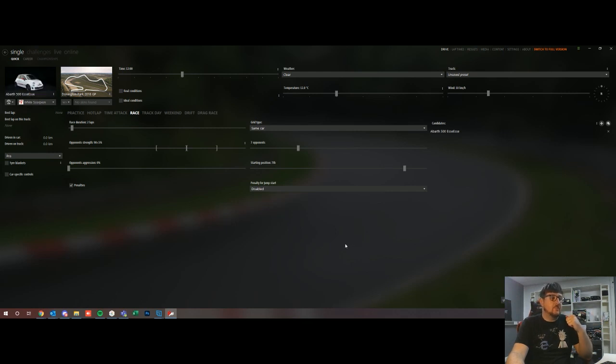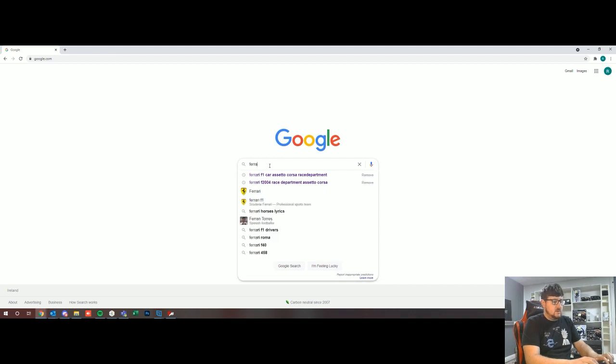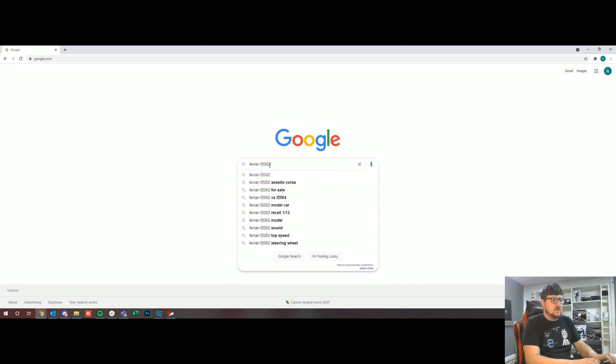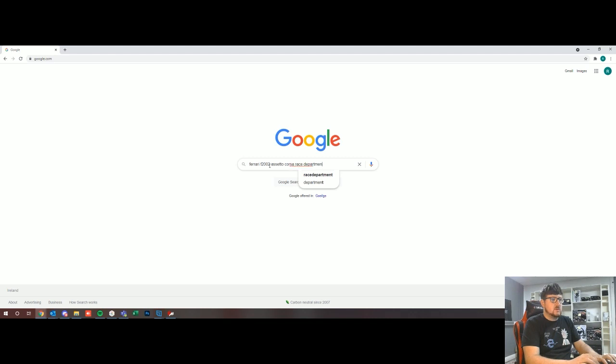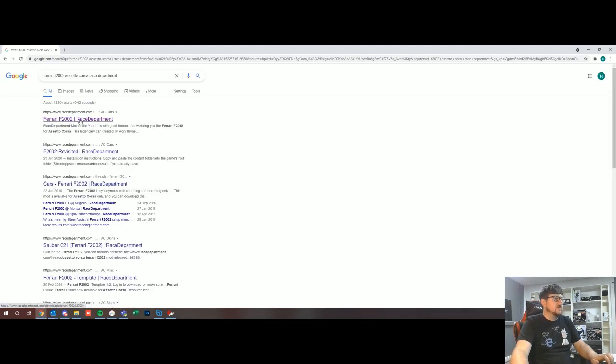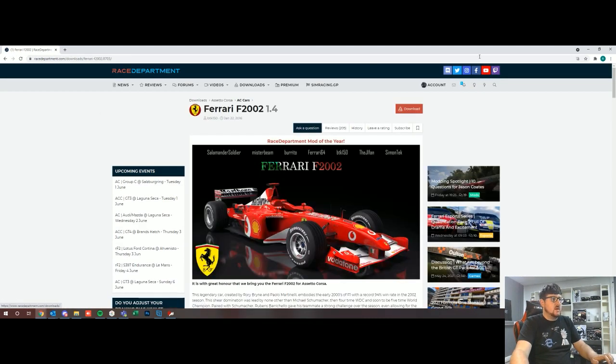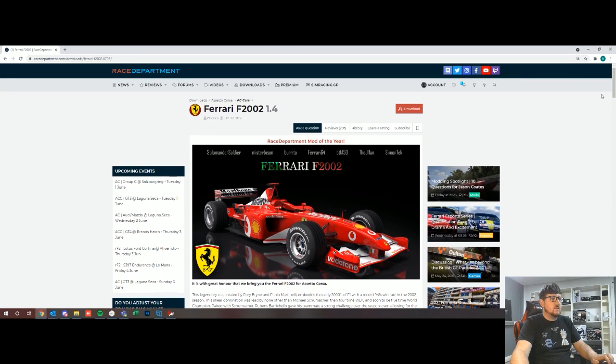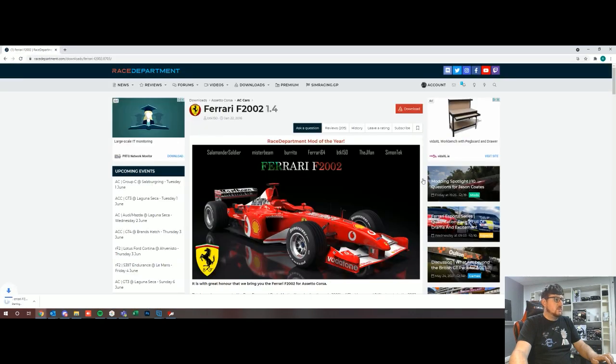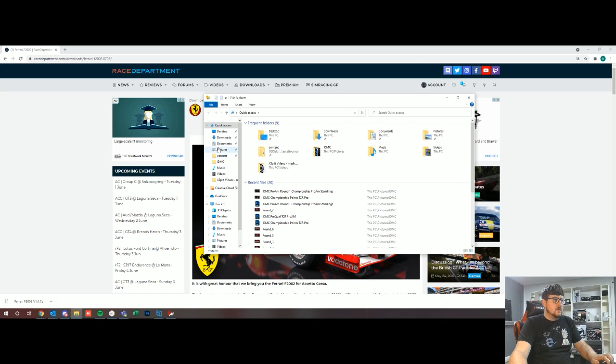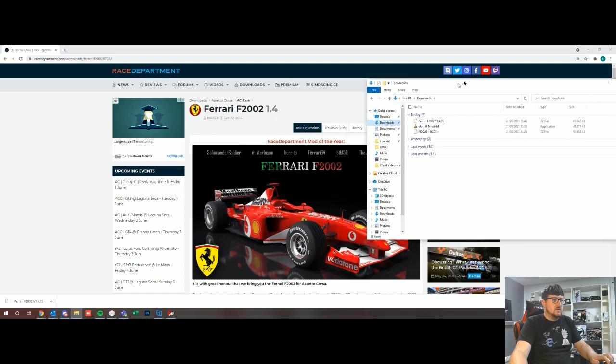So let's do this again from scratch. We're going to go Ferrari F2002 Assetto Corsa Race Department. There we go, first results, and there we go, F2002 cool. So let's make sure that this is going to get pulled across, so we go and download, shouldn't take that long. I'm just going to open up my downloads folder.